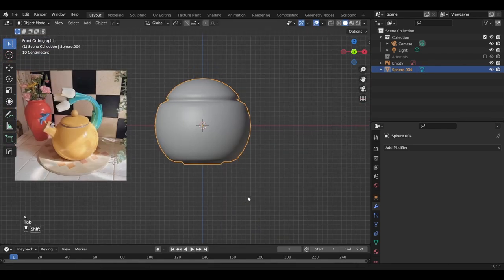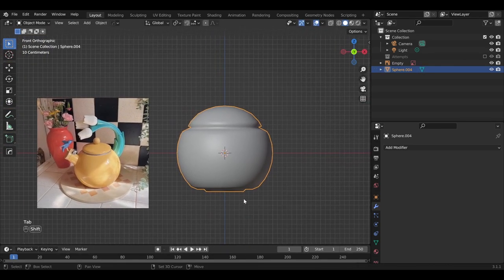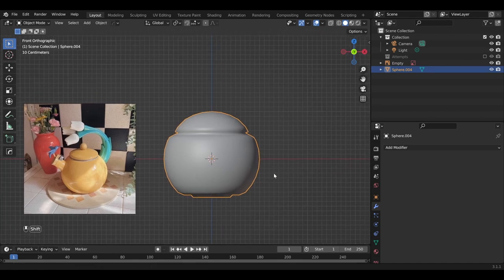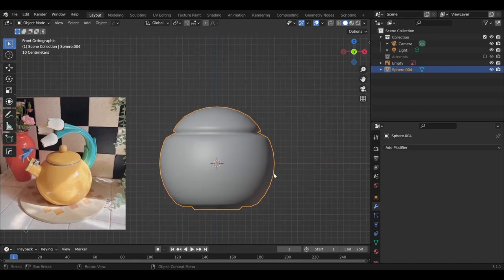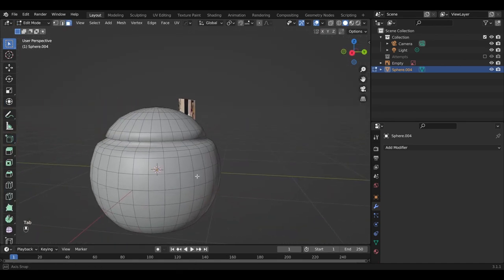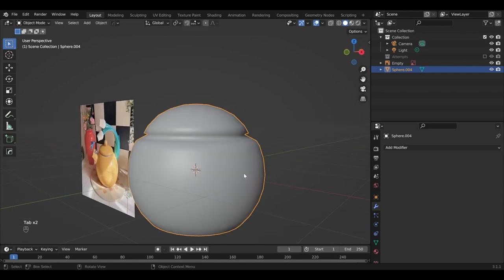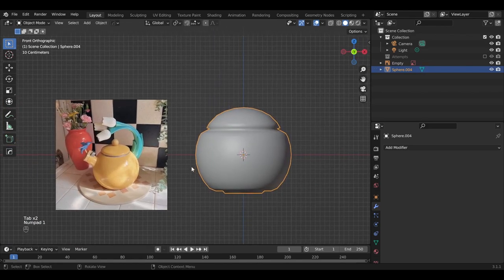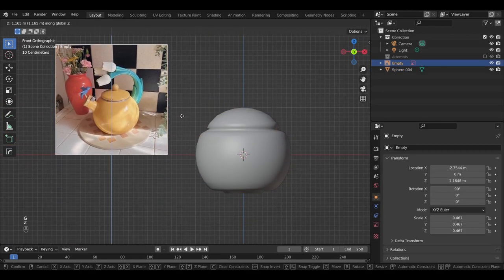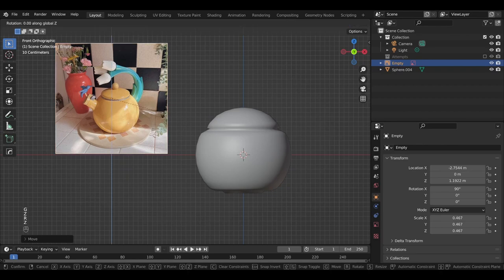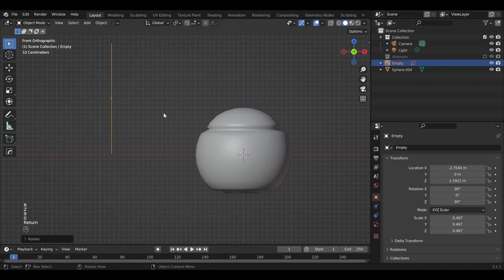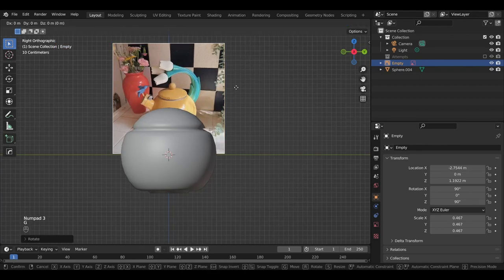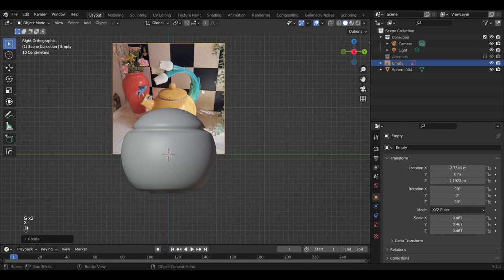Okay, so now we have this fairly straightforward teapot shape. Next, let's move on to the spout. So, to do the spout, let's set ourselves up, select the reference image RZ90, hit 3, so we're looking at the teapot from the side angle.